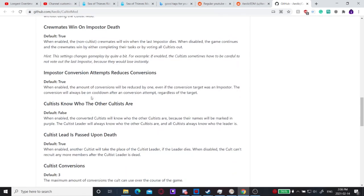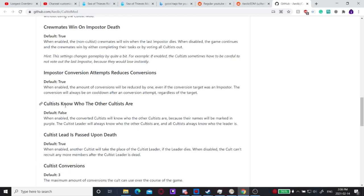You can't convert imposters to your cult, which is important. You can only convert crewmates. This is kind of a cool setting that it will still take up one of your charges so you can find out who the imposters are as a cultist. You can vote them out or play on their side for a little while if you need some more time to convert the right amount of people.